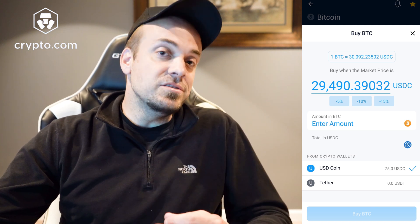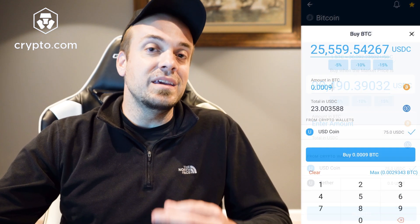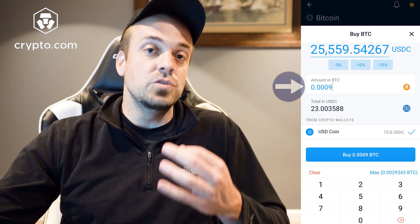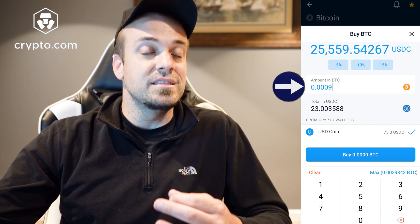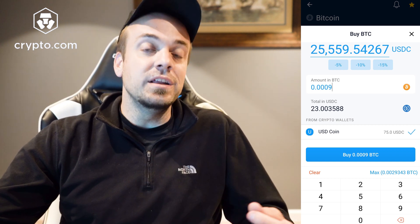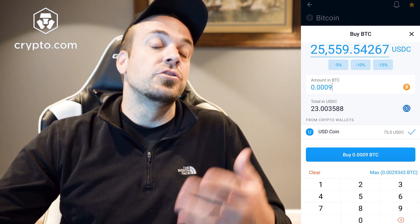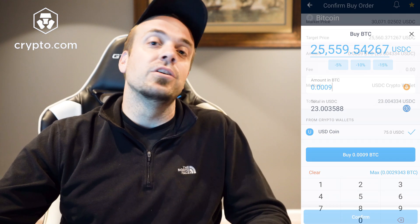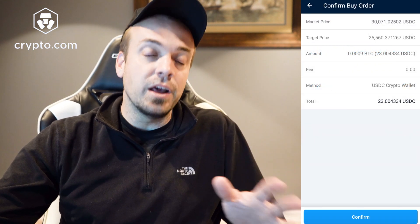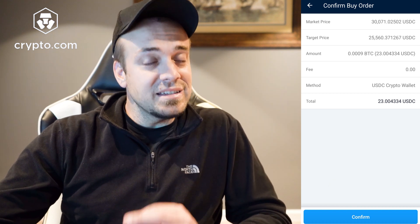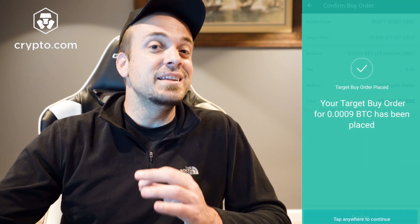Then you simply type in the dollar amount you want to set this order for — it could be $20 worth of Bitcoin or CRO or whatever, $100 worth, whatever you want to do. Then go ahead and hit Confirm. That is basically it.